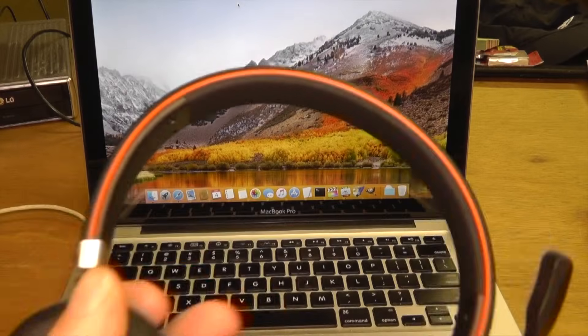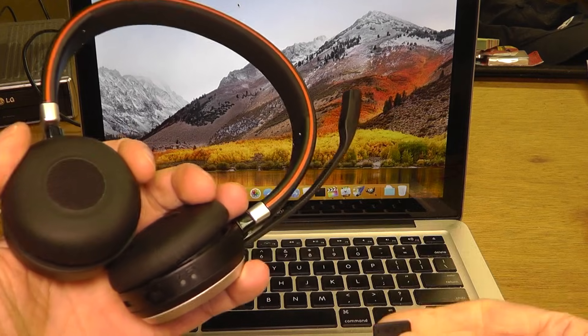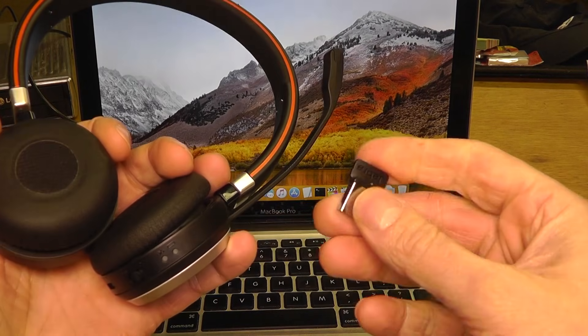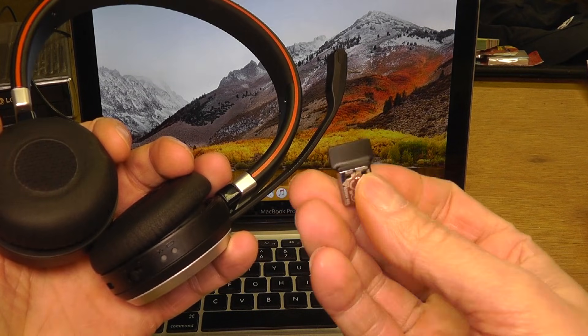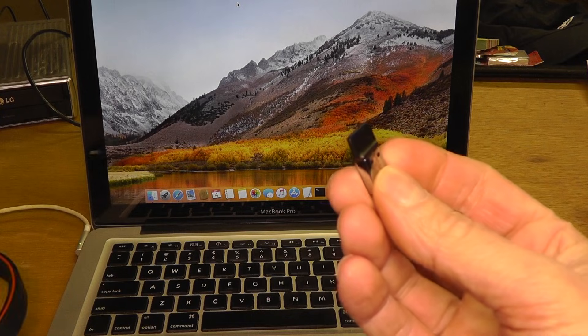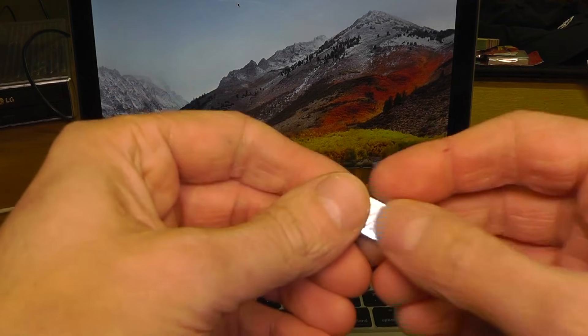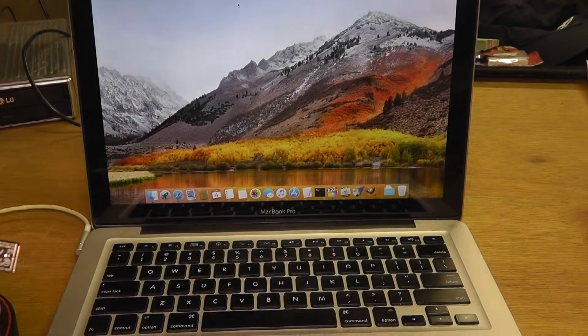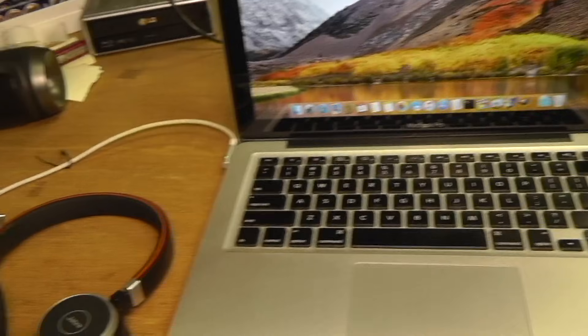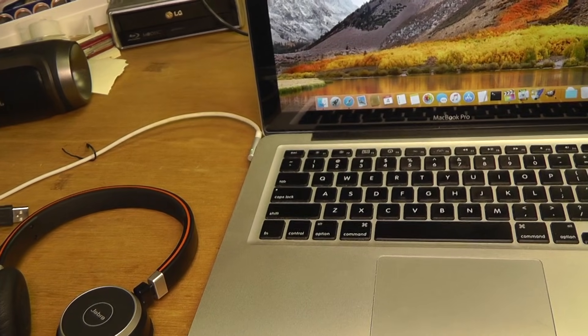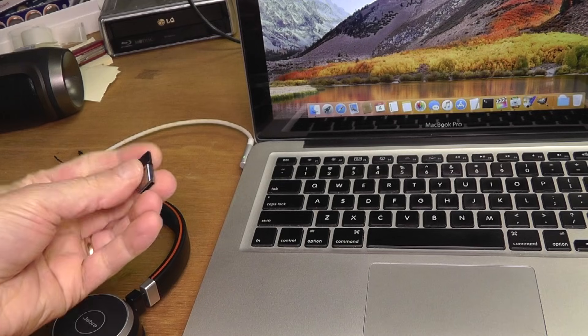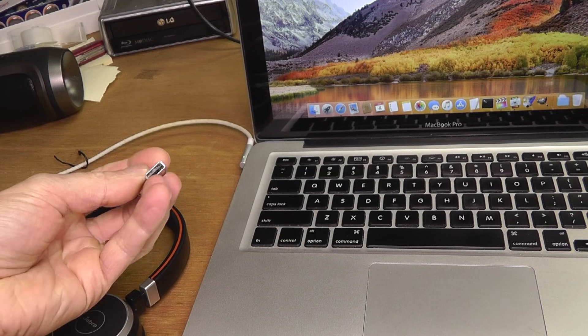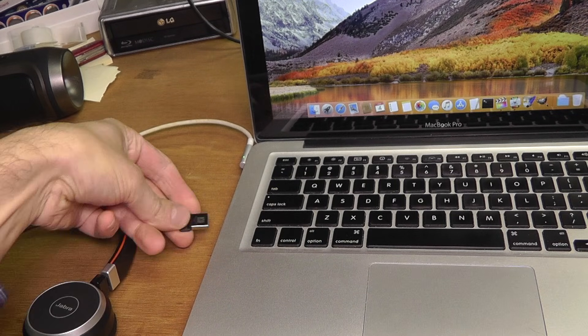The third method is actually the easiest. Here you have this Jabra Link 360 dongle. You just connect this dongle to your USB port of your computer. You don't have to do anything else except turn the headphones on, and the headphones will automatically connect to your computer.